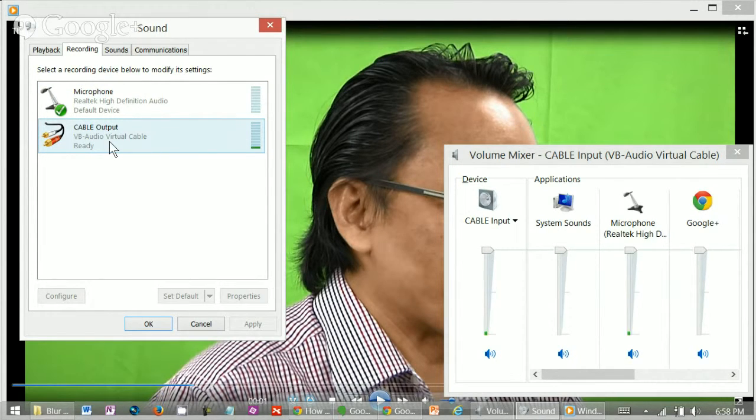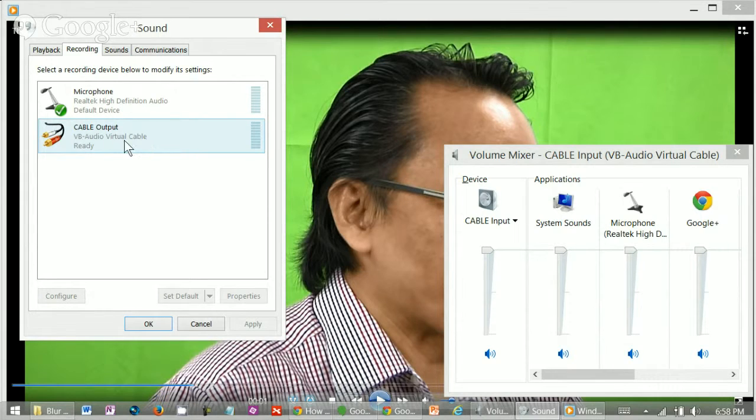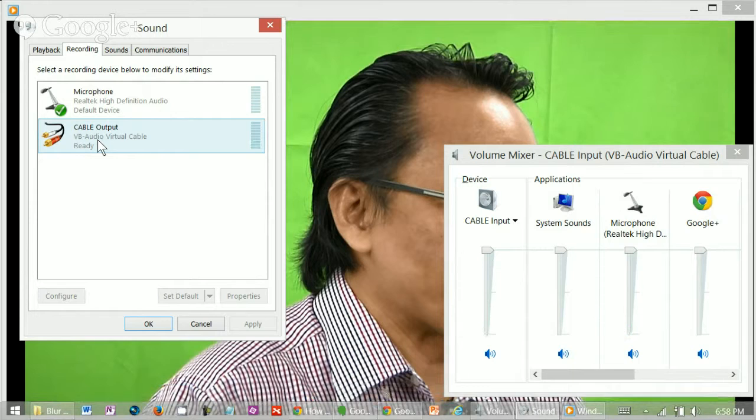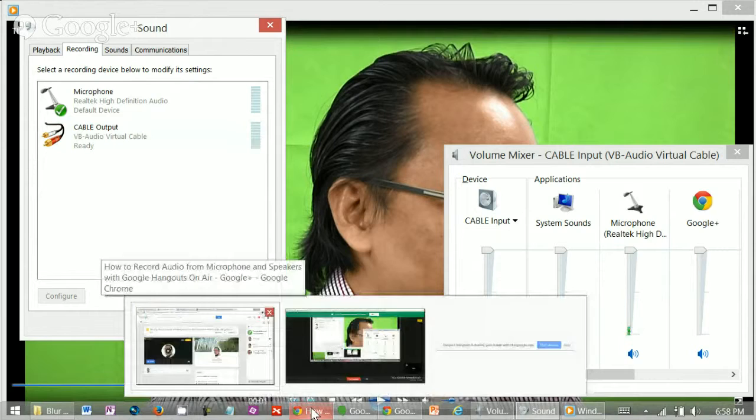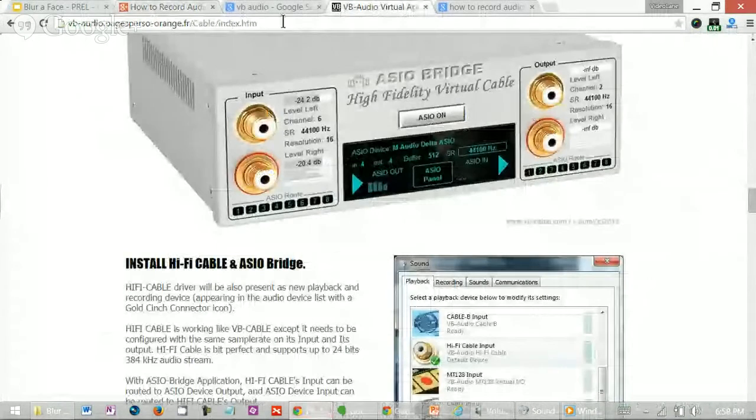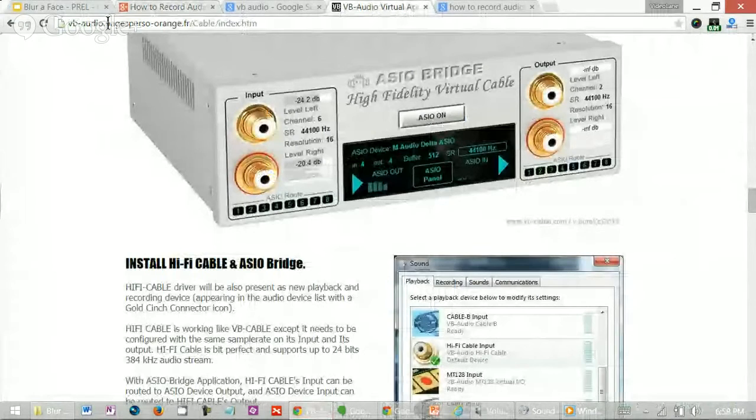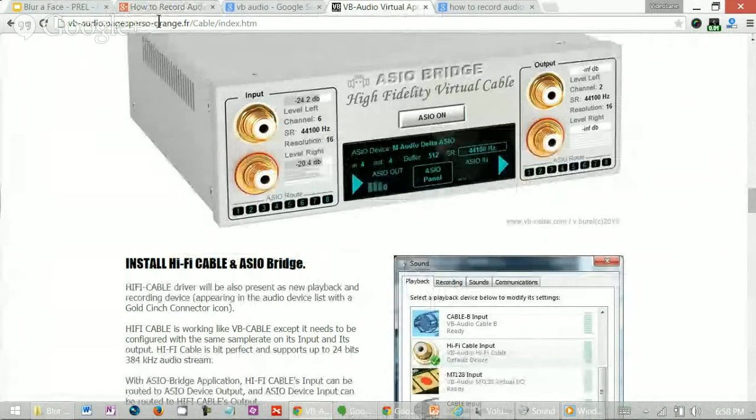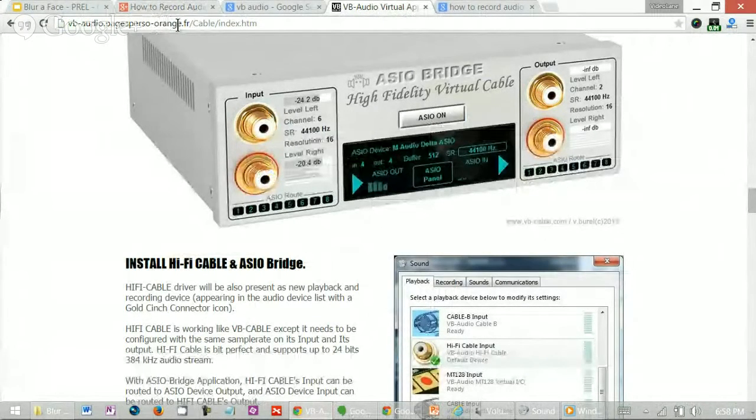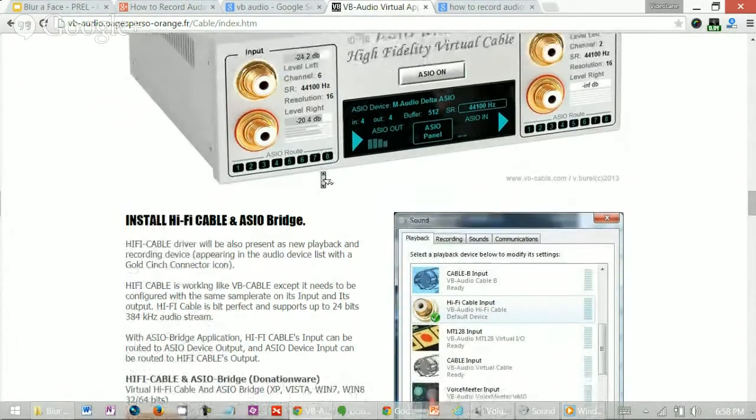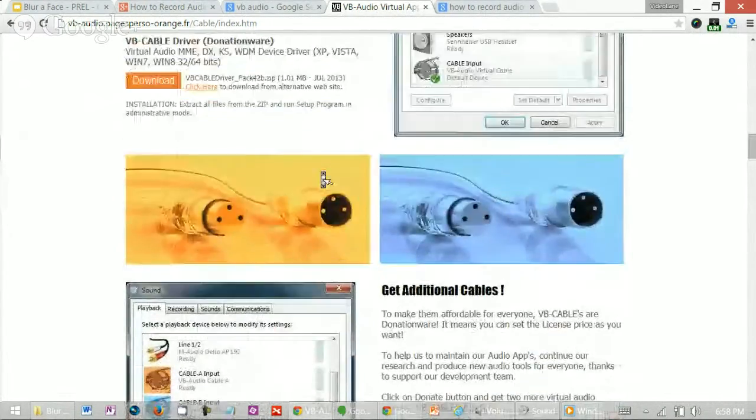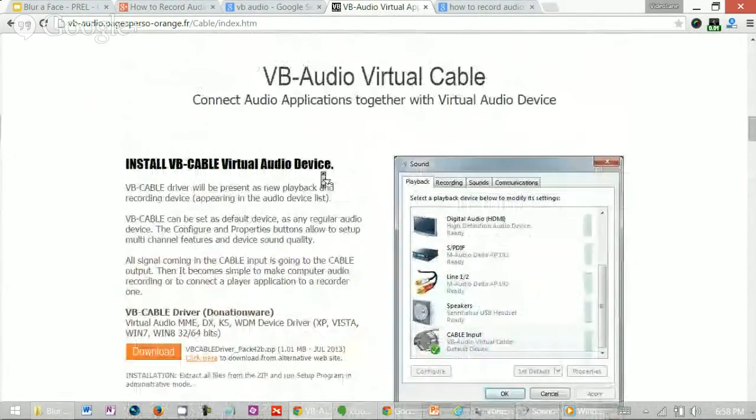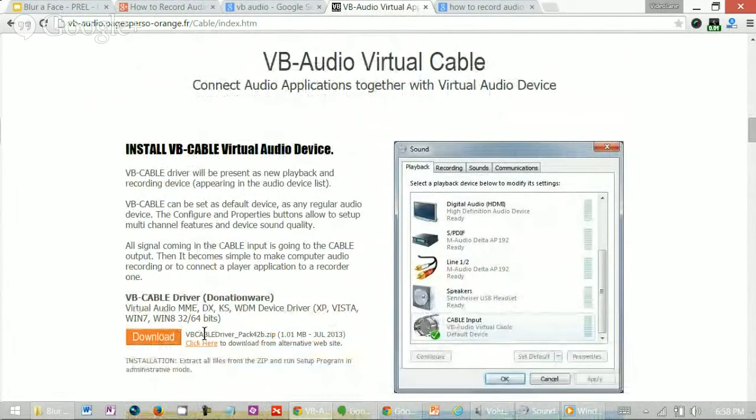Now the magic is this. The cable output or rather VB audio virtual cable. What's this? This is an add-on which you need to download from the web. I downloaded this from this website. I'll show it to you right now. You go to vb-audio.pages-corso-orange.fr slash cable slash index.hdm. And under this page, if you scroll downwards, you'll find VB audio virtual cable.